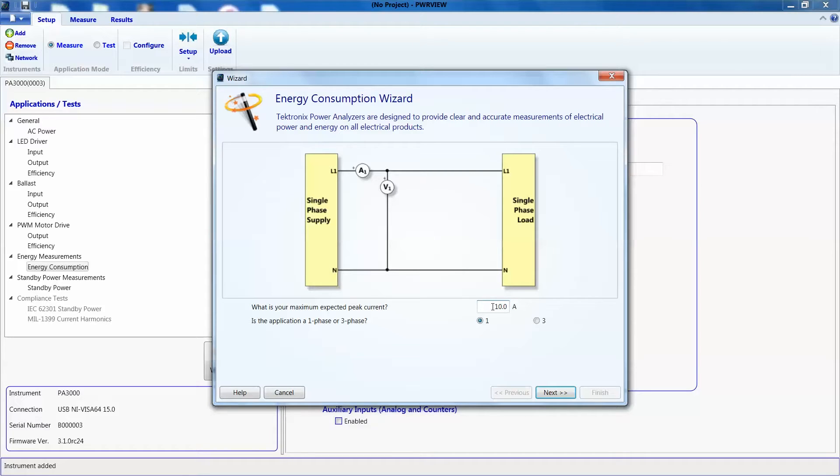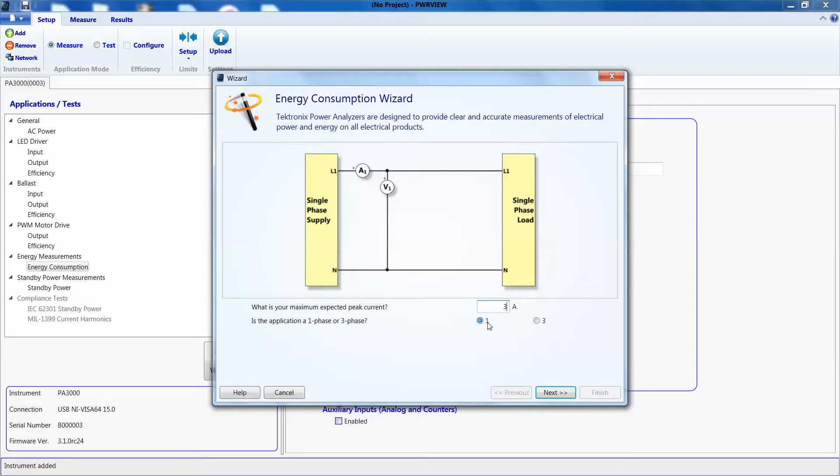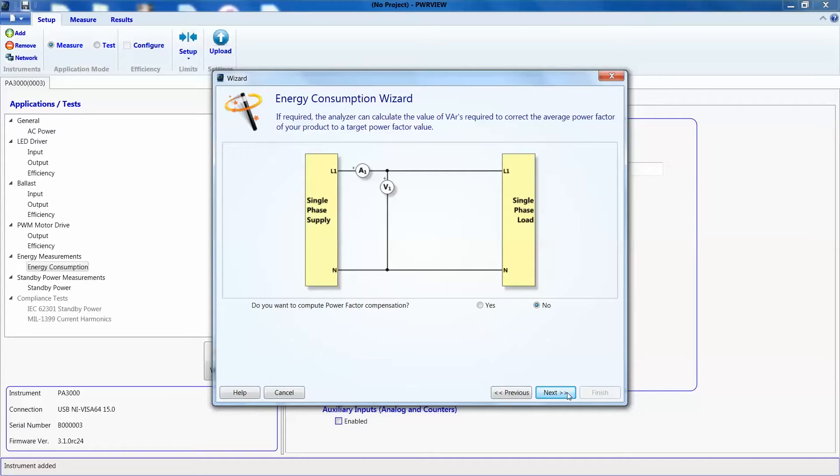I'm expecting about 2 to 3 amps maybe, so I'll enter that number here. This is obviously a single phase input, so we will leave the other setting as default. Let's hit next. I don't need this for now, so I'll just hit next and keep it as default.